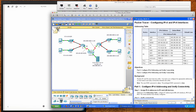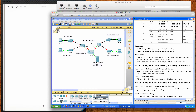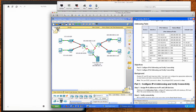This Packet Tracer tutorial and solution set activity is going to cover Packet Tracer 4.1.3.5, in which we're going to be configuring IPv4 and IPv6 addresses on both PCs and routers. Our addressing table, objectives, and background show that the user exec password is Cisco and the privilege exec password is class.